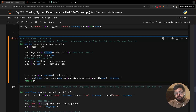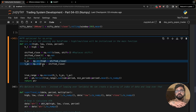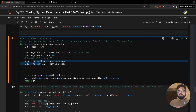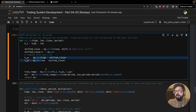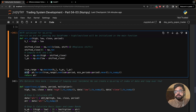The shifted_close array gives us the closes of the previous period. We subtract this from high and low, then use np.absolute() to get absolute values. For example, if high minus previous close is 50 and low minus previous close is -65, we don't want the maximum of 50 — we want the absolute maximum of 65. True range is then the maximum of all three values using np.maximum().